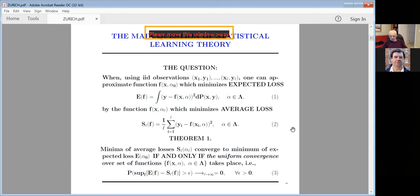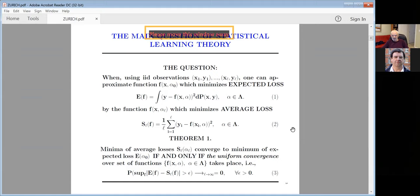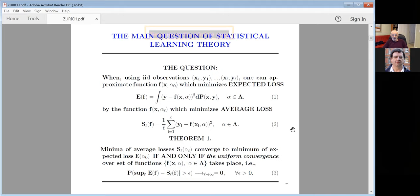We would like to minimize expected loss. We don't have information about the probability measure, but we have data x₁,y₁,...,xₗ,yₗ. Using this data we can minimize empirical loss — this is formula number two. The function which minimizes empirical loss serves as an approximation of the function minimizing expected loss. This is the usual idea behind almost all learning algorithms.